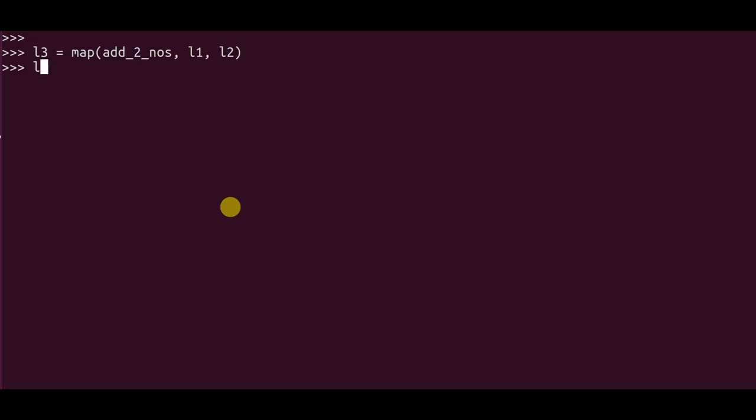Now if you see L3, L3 is the sum of the L1 and L2 list which are there. And now coming back to our problem, the first part of the problem is solved wherein I wanted to add two lists element-wise, which is what we have.